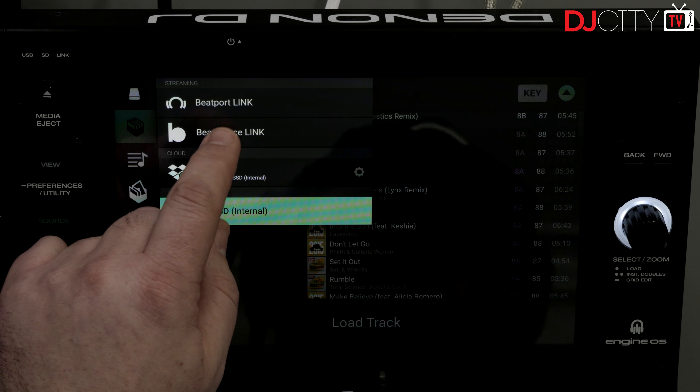Hey everyone, it's Mojax back in the DJ City UK lab. About a week ago, Denon DJ released Engine OS version 1.6, the new version of the operating system which all of their Prime series hardware is based on. They also released a new version of Engine Prime, the accompanying software. I was in two minds about whether to do a video about that or not, but then I got an email from Serato — and here we are. Let's get to it.